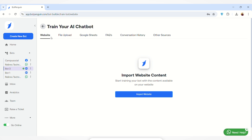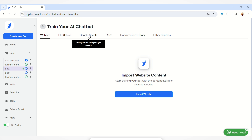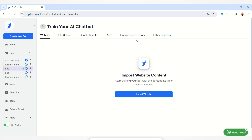You have to navigate to the 'Train Your AI Chatbot' section. Here you'll find different subsections: you can train your AI chatbot using a website, you can upload a file, you can integrate your Google account and train using Google Sheets, you can train with frequently asked questions, and you can also train using the conversation history that you already have. Some other sources are also available.